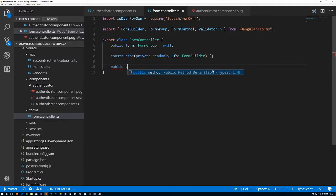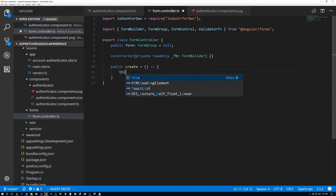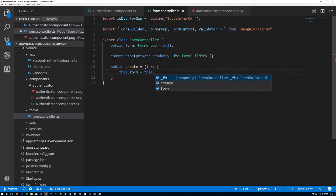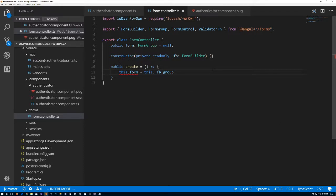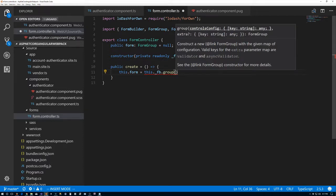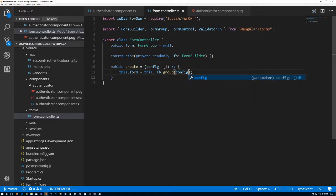The first method we'll have is a create method — this is the method we call to create our form group. So we'll say this dot form equals this dot _FB dot group. The FormBuilder has a group method that requires a configuration object. We're going to pass that in as a parameter called config — it's an object you can index by string, giving you back an array.